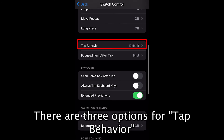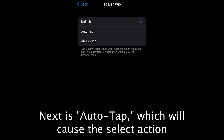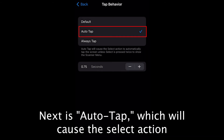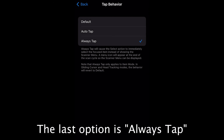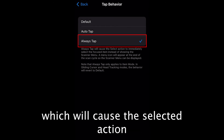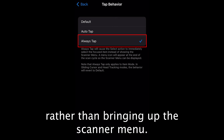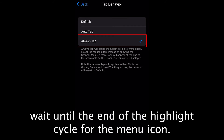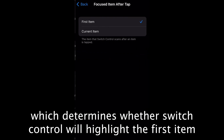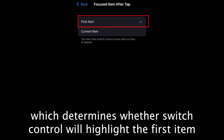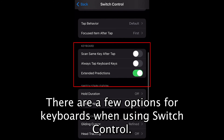There are three options for tap behavior. The first is Default, which will display the scanner menu when the select action is activated. Next is Auto-Tap, which causes the select action to automatically tap the screen — press select twice to open the scanner menu. The last option is Always Tap, which causes the selected action to immediately select the focused item rather than bringing up the scanner menu; to bring up the scan menu, wait until the end of the highlight cycle for the menu icon. After tap behavior is Focused Item After Tap, which determines whether Switch Control will highlight the first item or the current item after an item is selected. There are also a few keyboard options when using Switch Control.